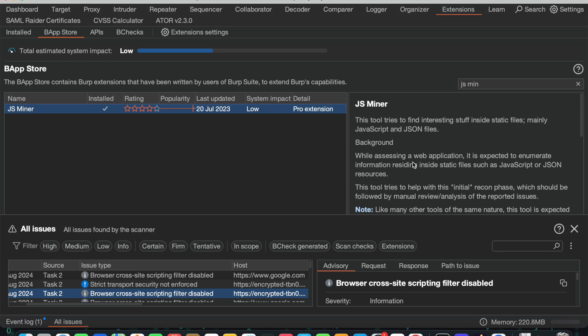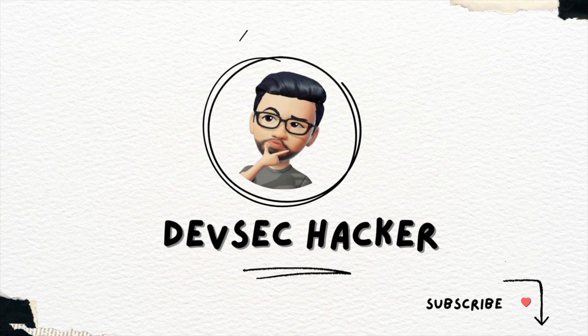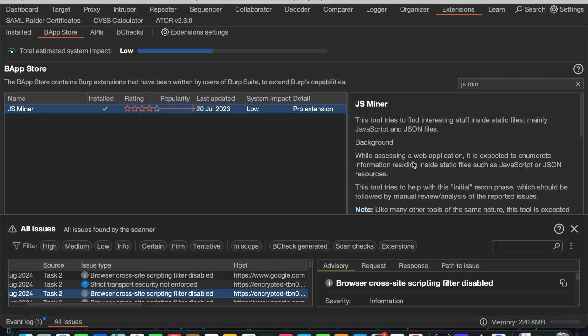Hi guys, welcome back to our channel DevSecHacker. Today I would like to explain how we can identify secrets or credentials in JavaScript files. Our target is to mine the JavaScript files in order to retrieve the secrets. For doing this, I am using JS Miner, which is a Burp Suite extension.